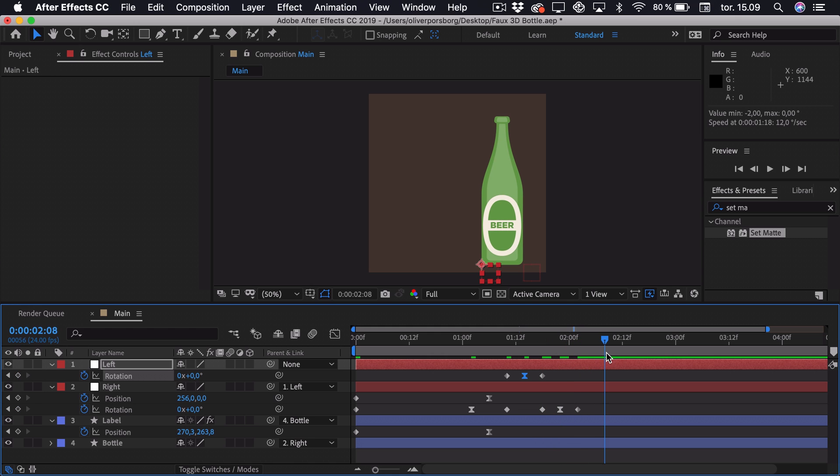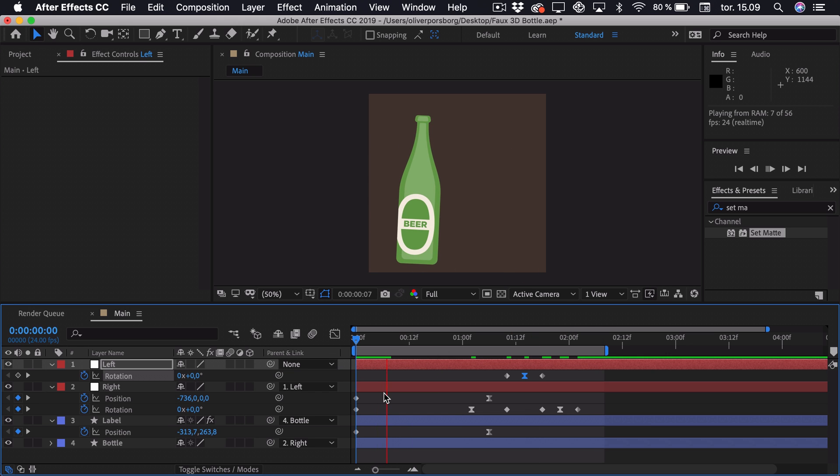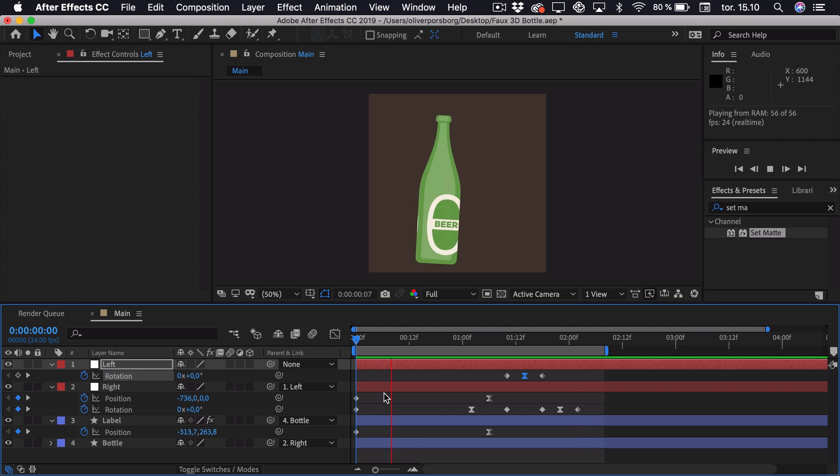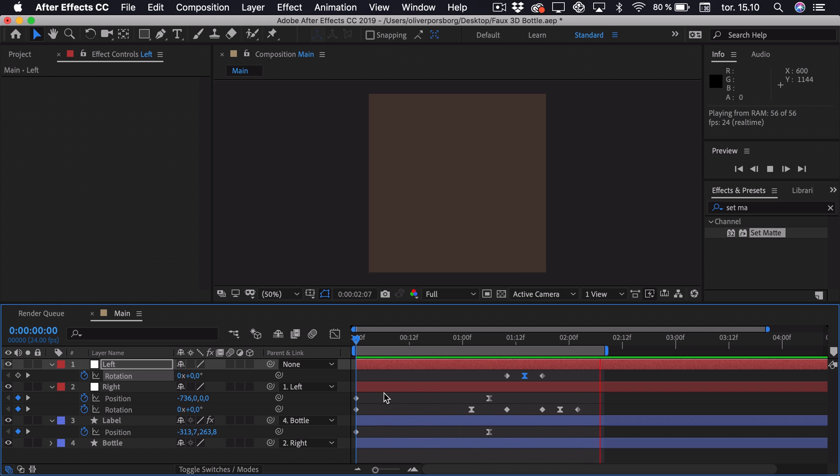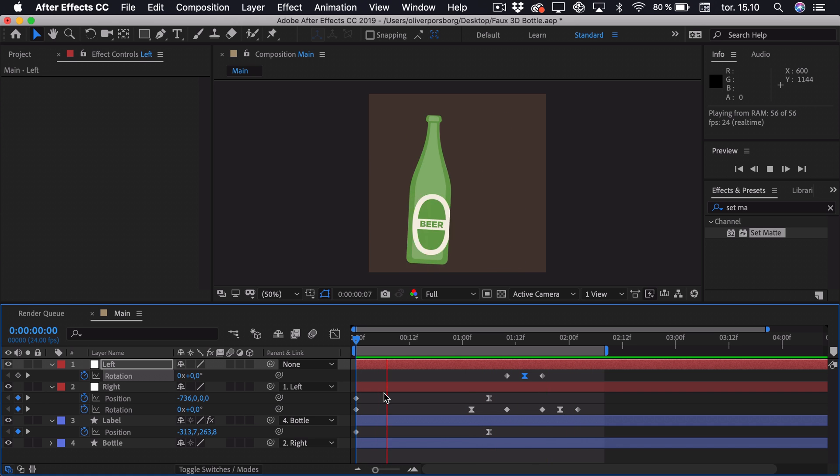Go to the end of the animation and press N to actually crop the workspace. And then we can preview it. So at first it just has to load. Then we can see that we have created this fake 3D rotation of the bottle. And it slides in and then it just tips back and forth a bit and then settles.